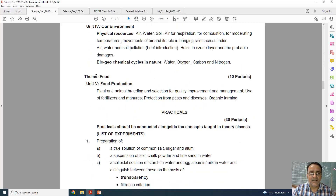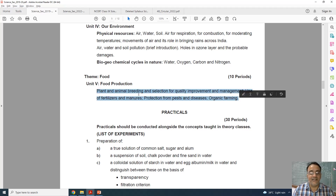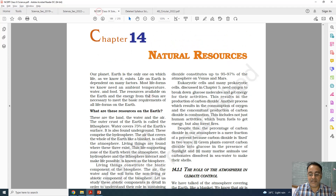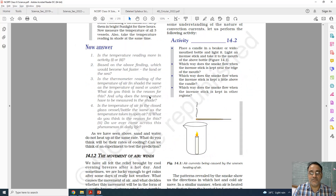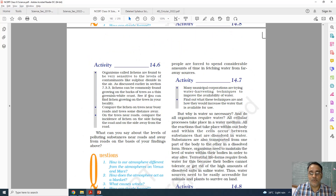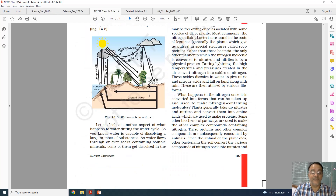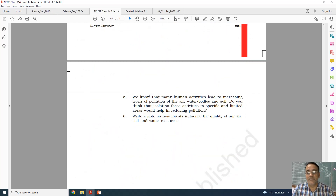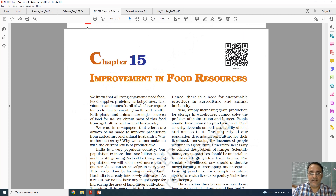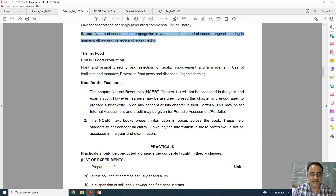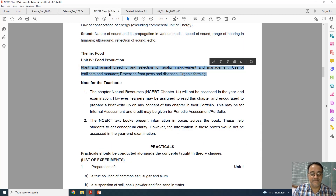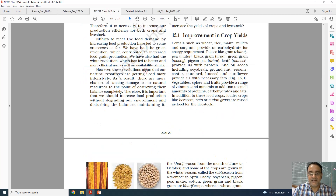The last chapter, chapter 15, improvement in food resources, is fully there. Nothing is deleted from this chapter.